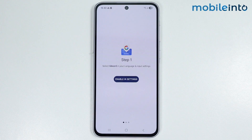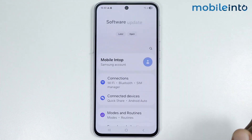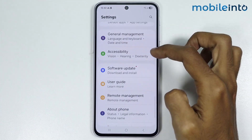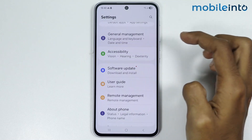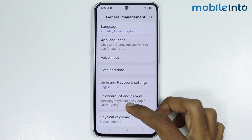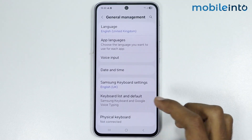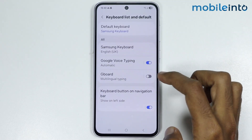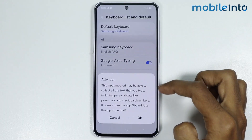Once you do that, go to your home screen and open settings. In settings, just tap on general management and tap on keyboard list and default. And from here, just enable the toggle for Gboard.